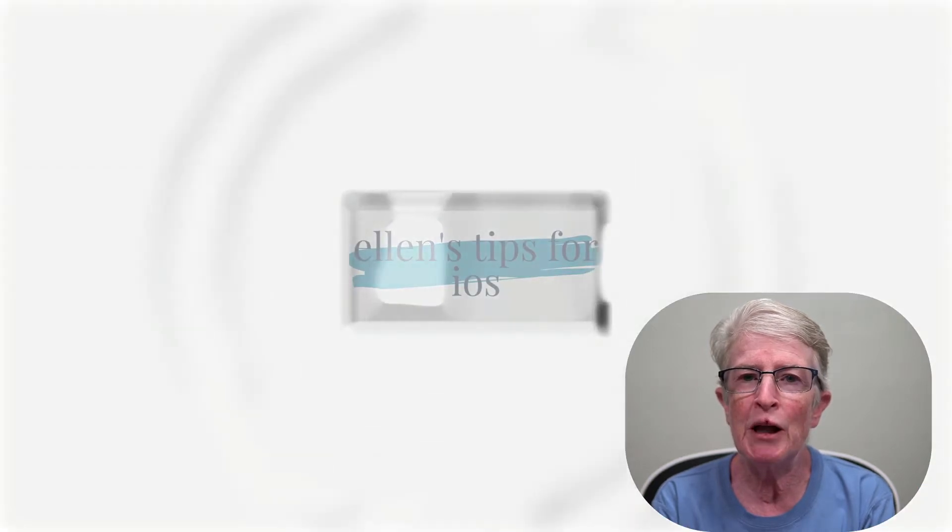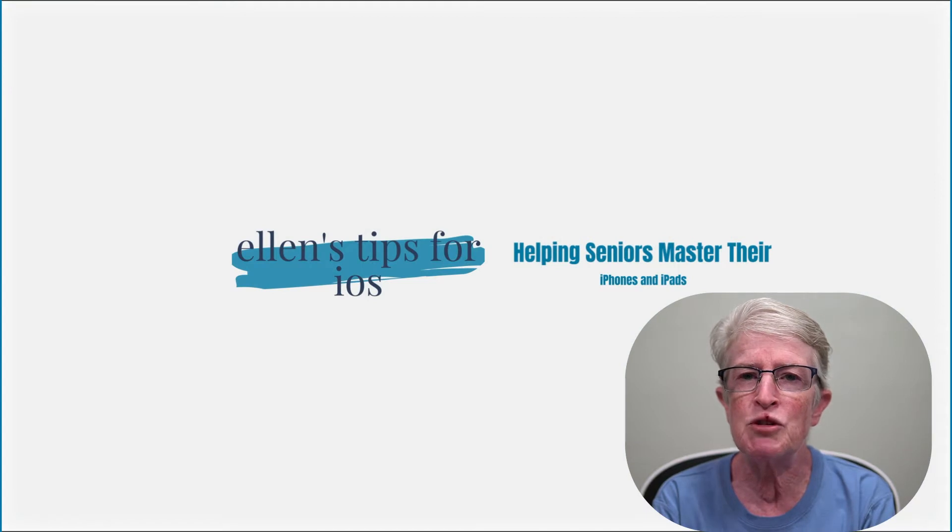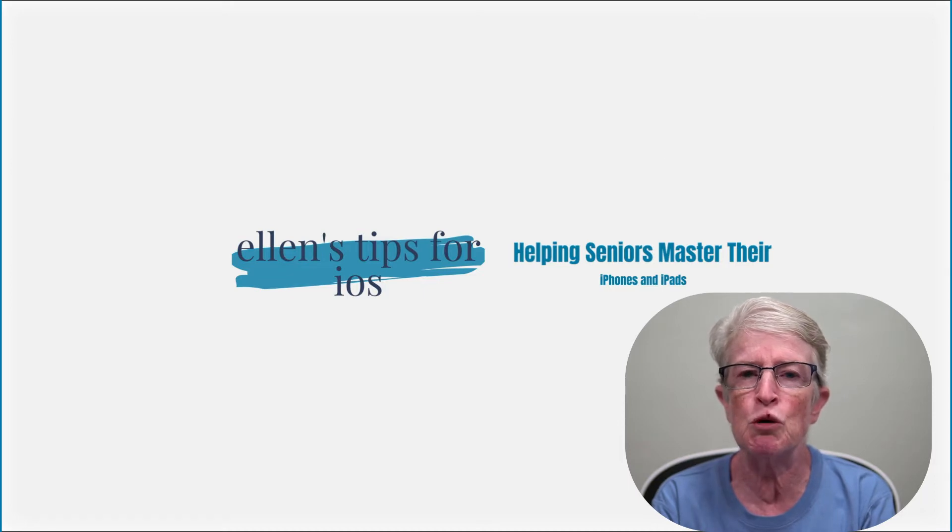Hi, I'm Ellen from Ellen's Tips for iOS, where I help seniors master their iPhones and iPads. If you find value in this video, hit the thumbs up, subscribe to the channel, and turn on that notification bell so you never miss when a new video is posted.